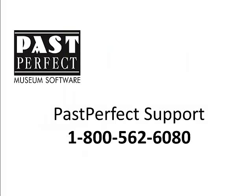If you have any questions about setting up or using function keys, please don't hesitate to call us at 1-800-562-6080.